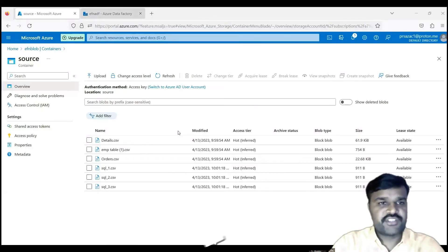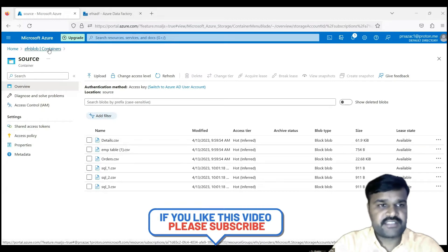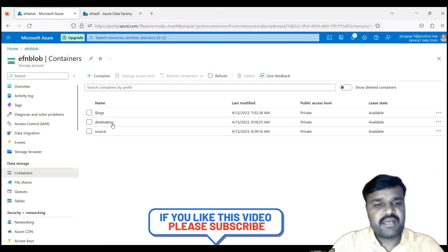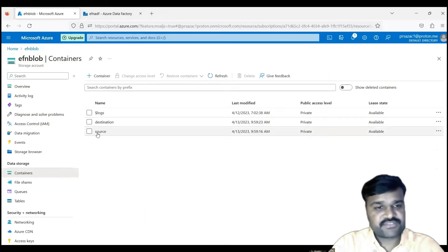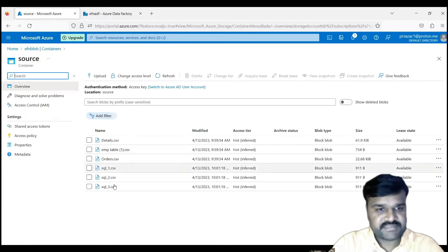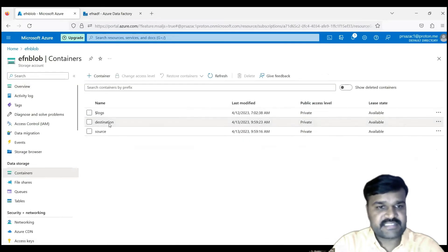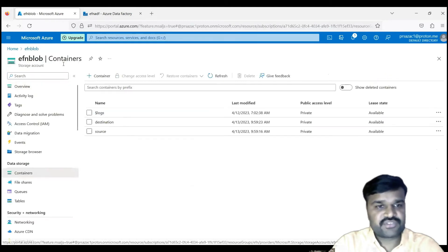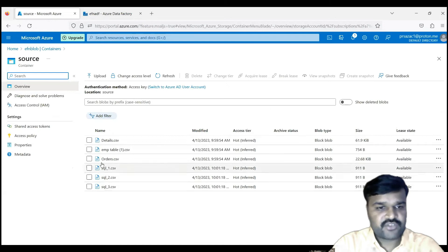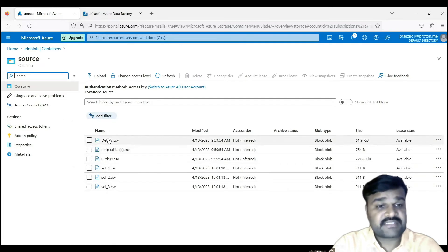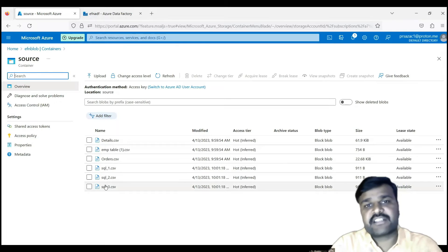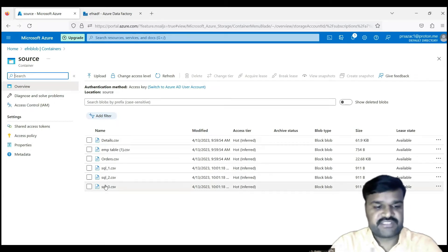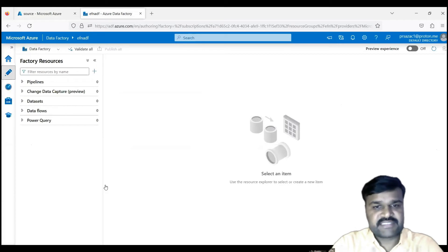In ADF, the source is a blob storage with two containers — one called 'source' which has the set of files, and the other called 'destination' where we want to copy the files. In the source container we have a total of six files. We will mention 'sql' as the substring, so whichever file names contain 'sql' as a substring, those records we need in the output.